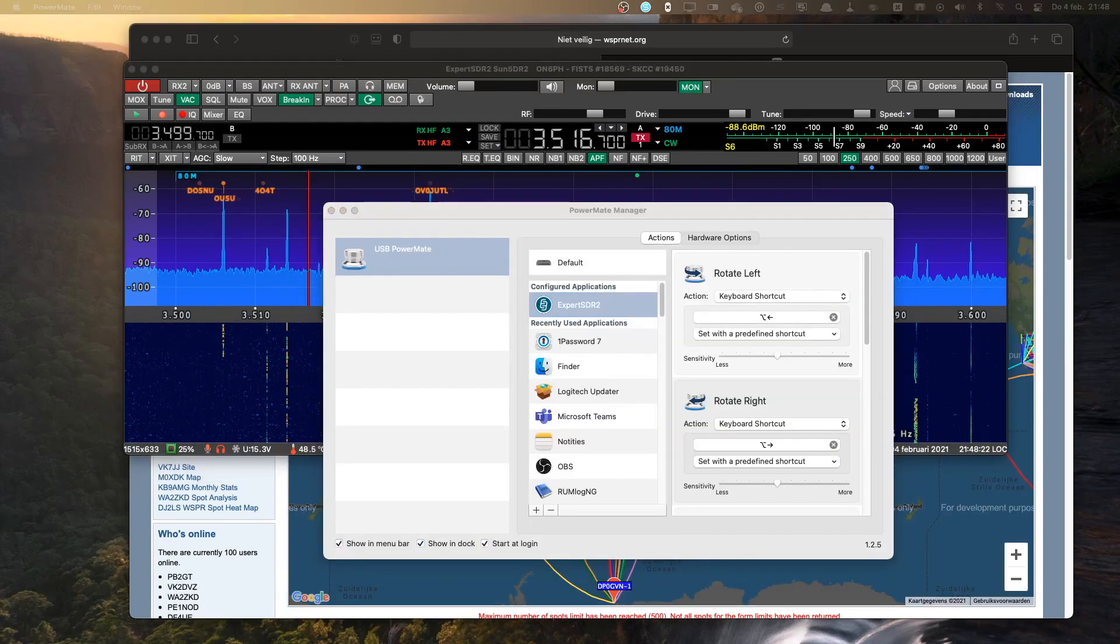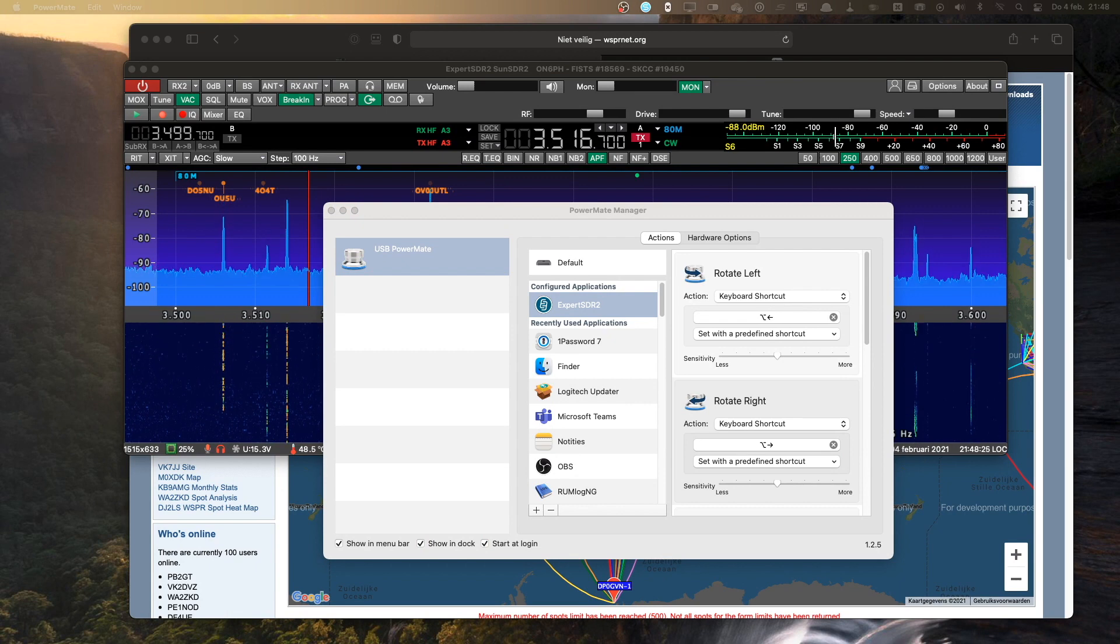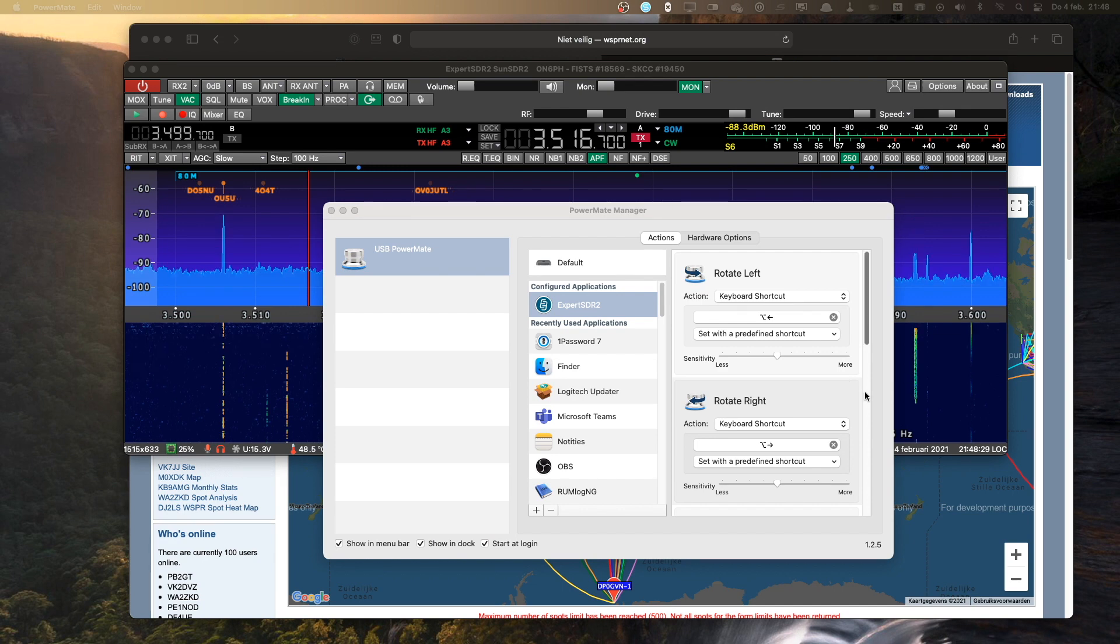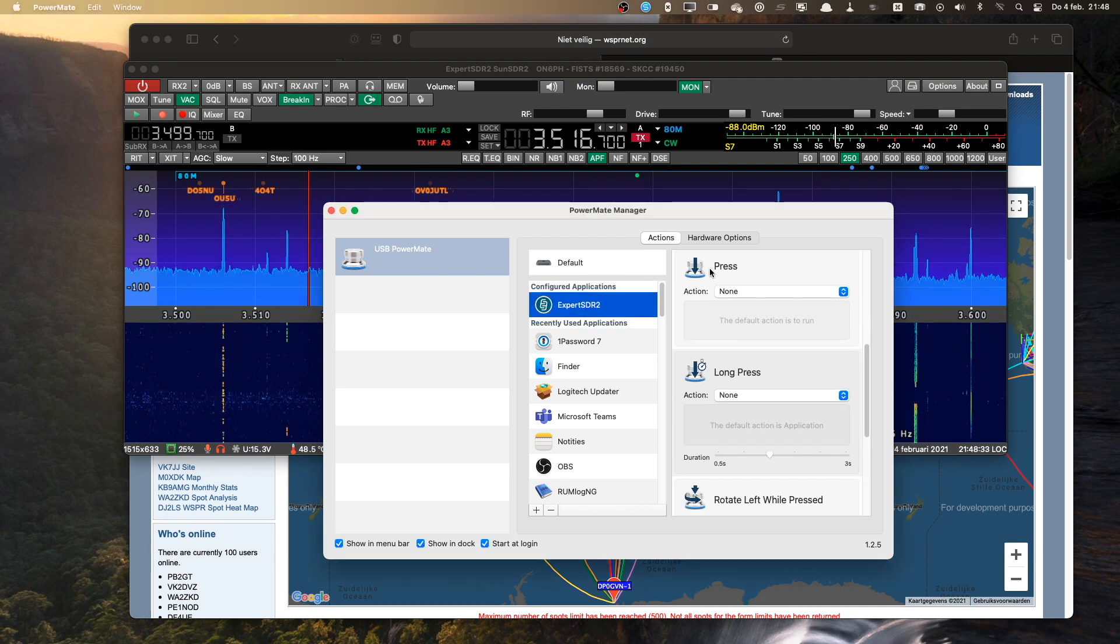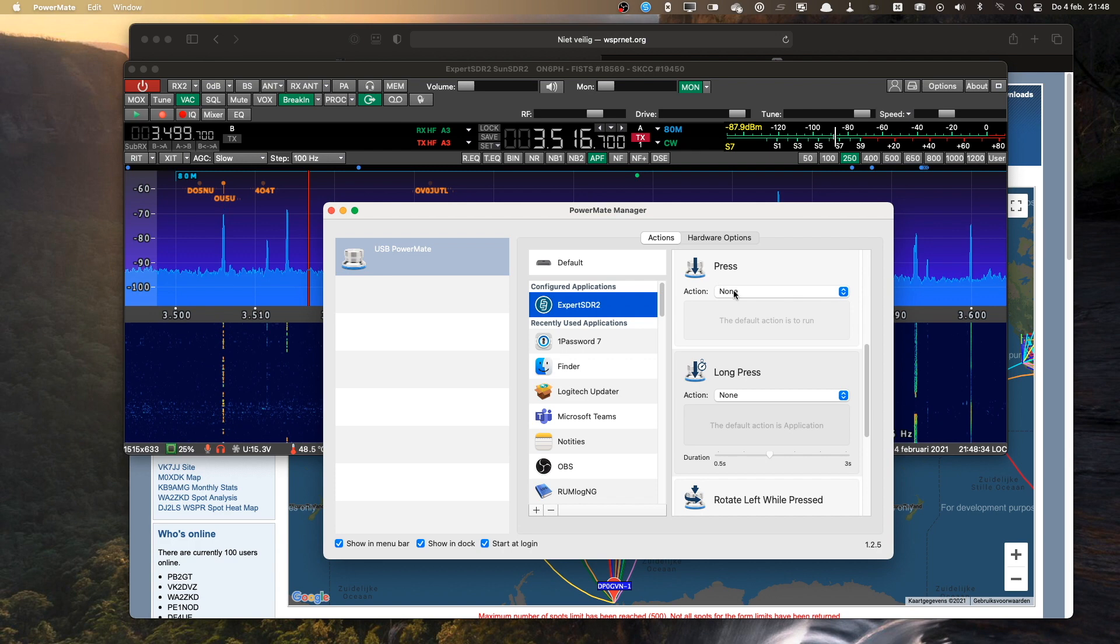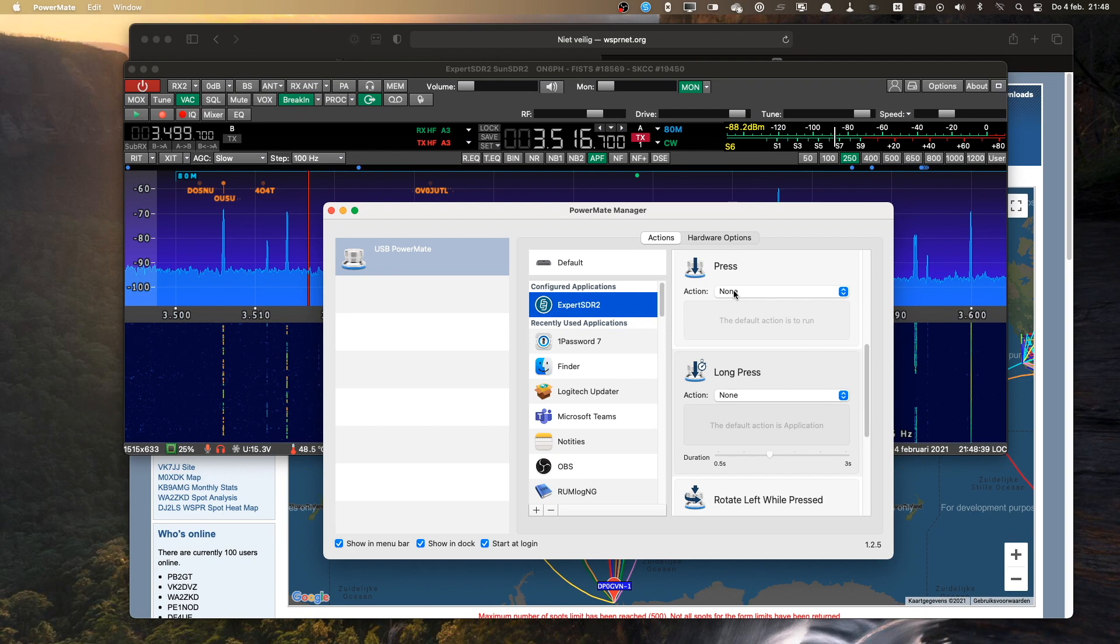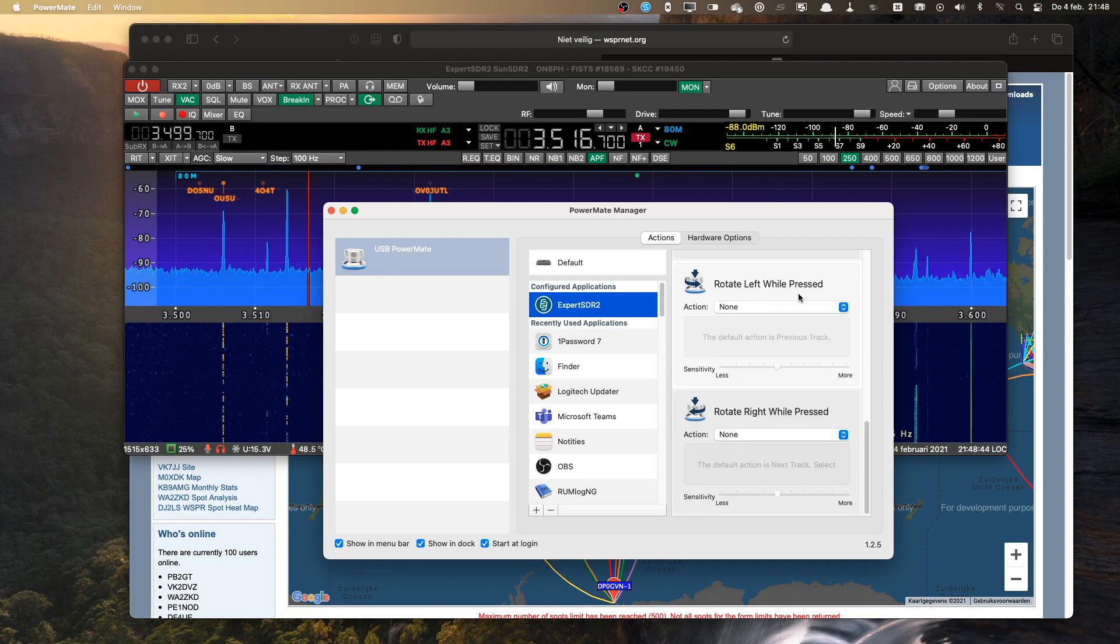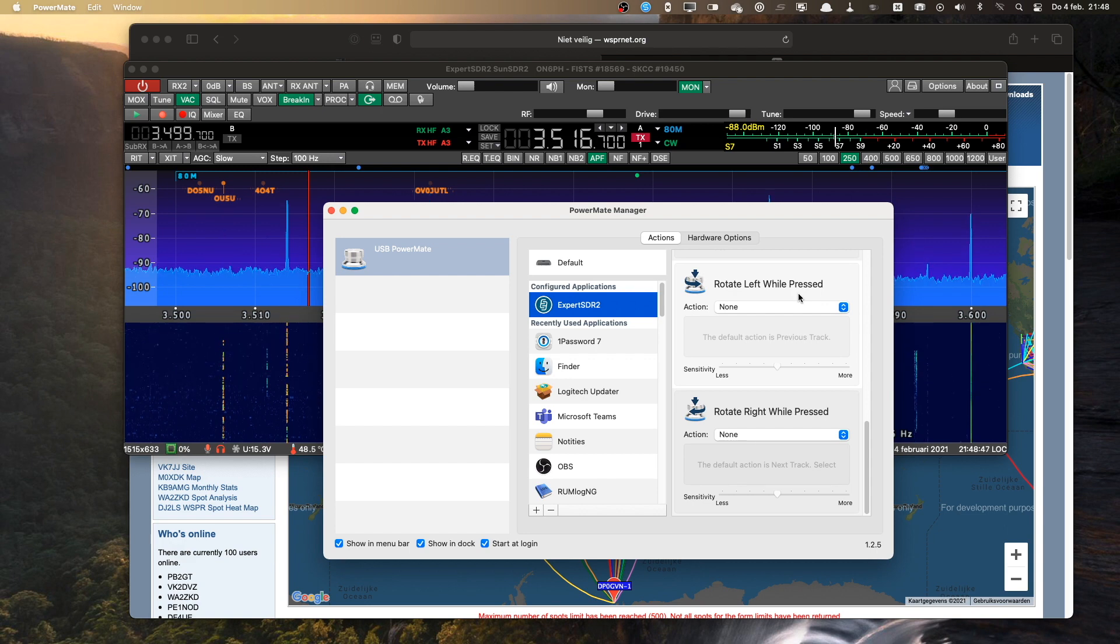So these are just two examples of how to use the Griffin PowerMate with Expert SDR, but you can also use it for different things. Like for instance, when you're in Expert SDR, you could use the press action to tune the radio or change the break-in function of your CW key, whatever. Or maybe if you use the rotate while pressed function, you can change the bands or change mode, whatever you like.